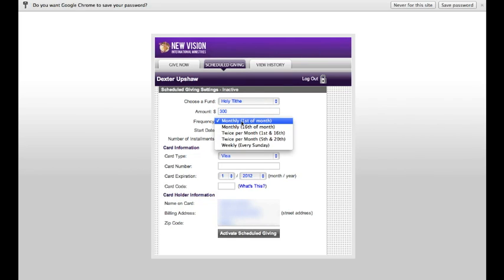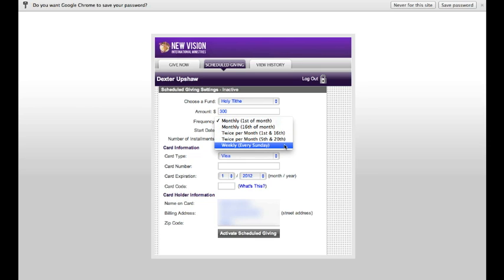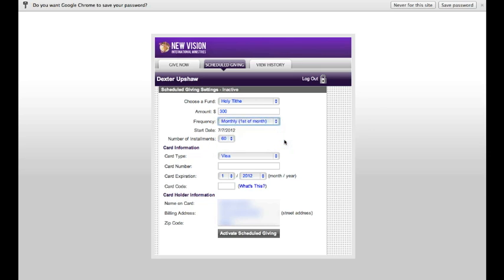You have several options. You can choose to give on the first of the month or the 16th of the month. If you want to give twice a month, you can give on the 1st and the 16th, or you can give on the 5th and the 20th. And you have the option to give weekly every Sunday. Let's say I want to give on the 5th and the 20th of the month.